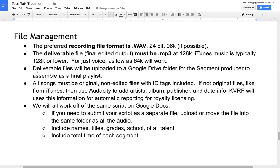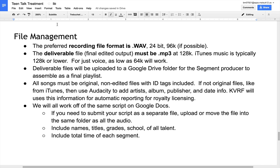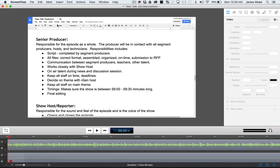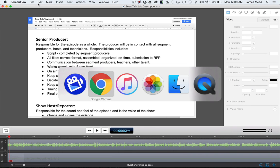After everything is edited in either Audition, which is what we'll learn in class, or Audacity, which is freely available online, you have to export your edited content into the deliverable file of an mp3. Deliverable files will be uploaded to a Google Drive folder for the segment producer to assemble as a final playlist. Let's take a look at what that might look like.